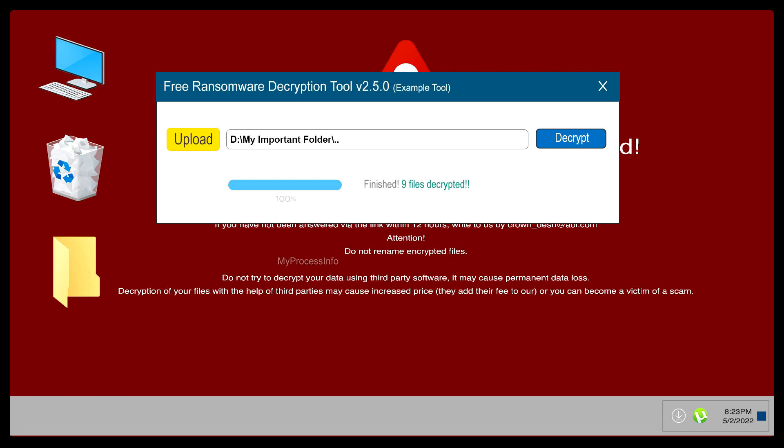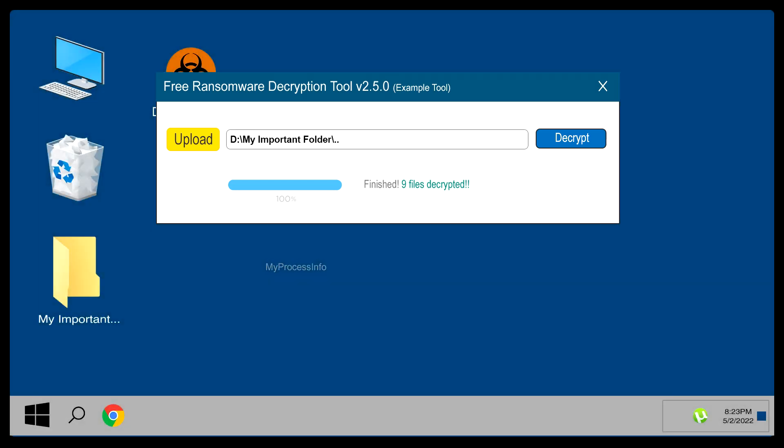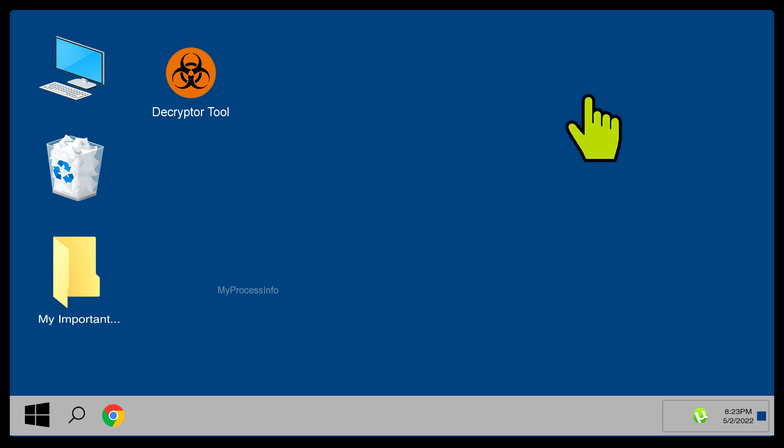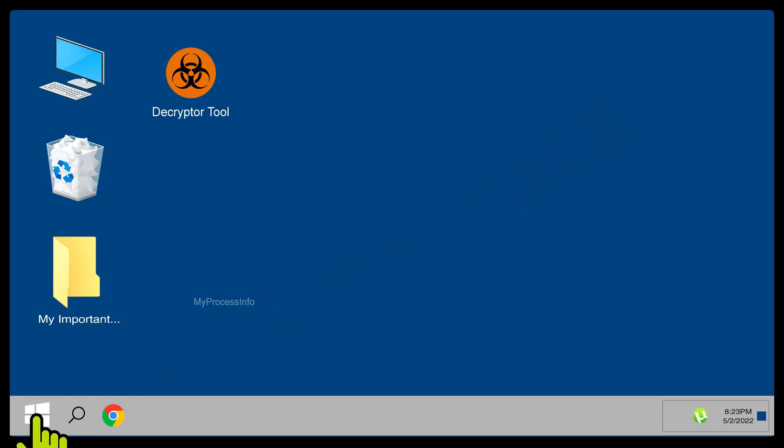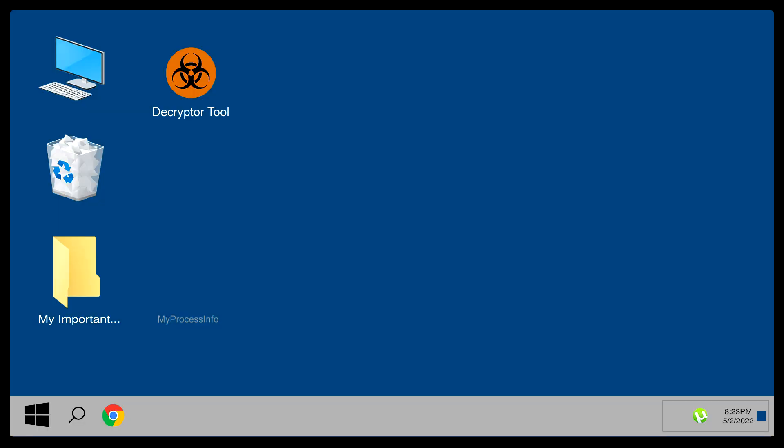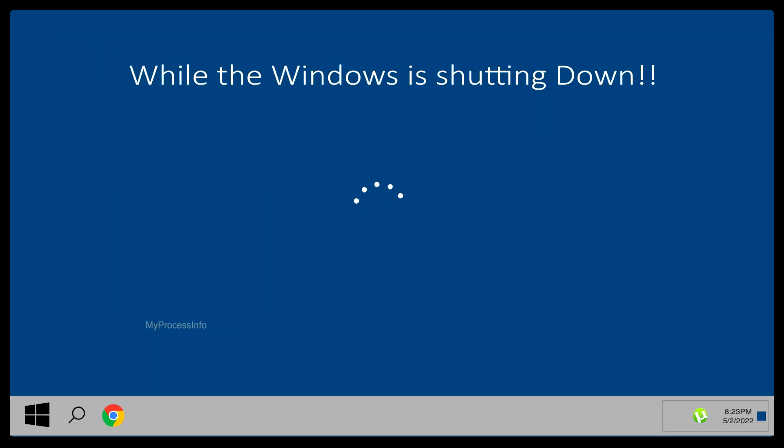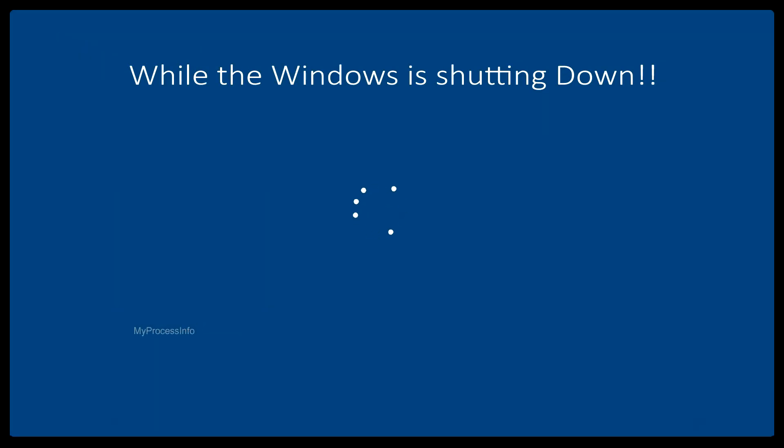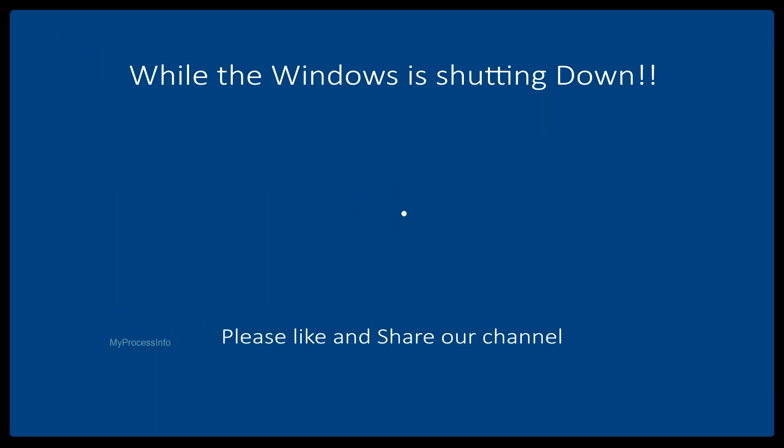At last, if a required decryptor tool is not yet available, we recommend you archive your files in case a decryptor becomes available in the future. It may take a few months to a few years. That is the only solution we can provide. Hope your problem gets fixed soon.